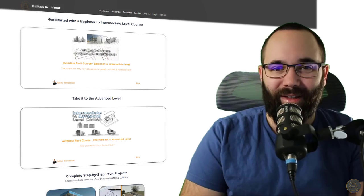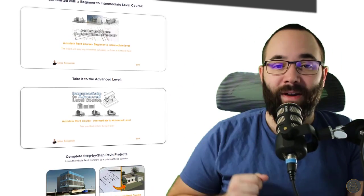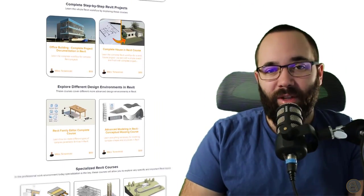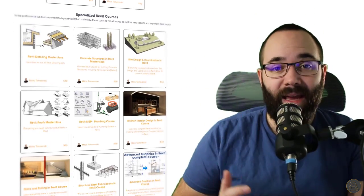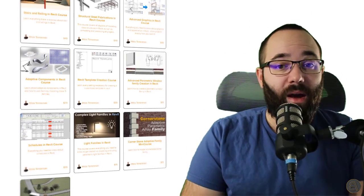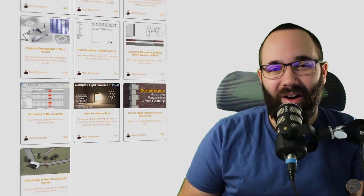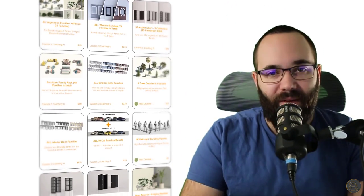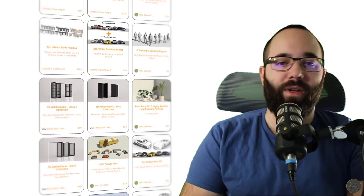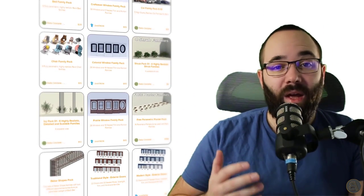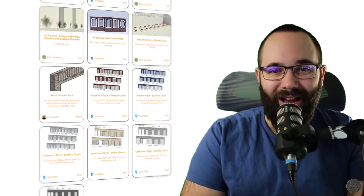Before we jump into Revit, I would just quickly like to ask you to check out balkanarctic.com — I'm going to link it just below this video in the description and also up in the cards above. There you can find all of my Revit courses where I take the extra time to go slowly step by step and explain all of the complex topics in Revit. Also there we'll answer the question about the car family — you can find numerous really high quality, highly realistic Revit families including car families, furniture, greenery like trees and bushes, and cool doors and windows.